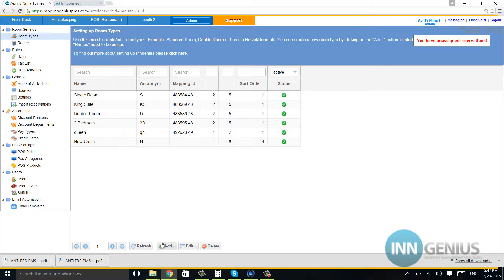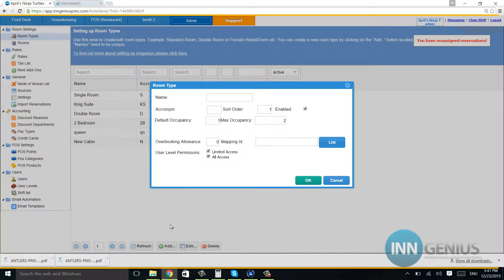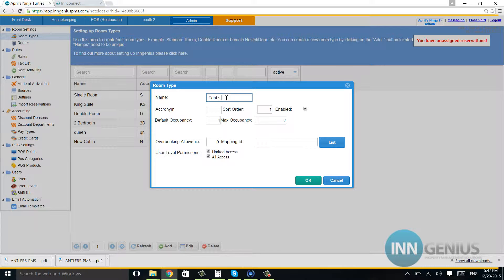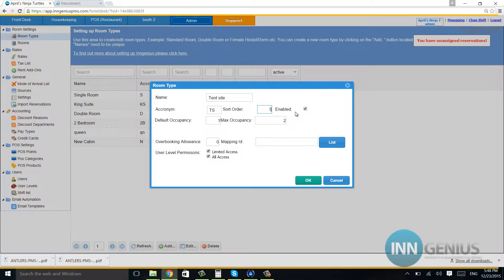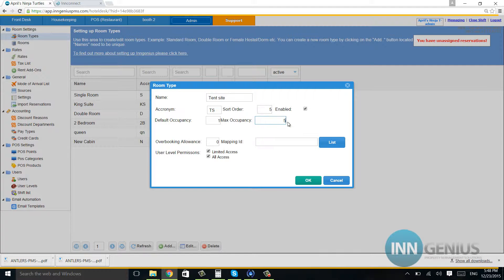First, we're going to start by adding a type. I bought some land next to my hotel and want to make a tent site. I'll put 'TS' for the code and set sort order to five so it appears at the bottom of my front desk. I'm allowing up to five people per tent site that are allowed to book.